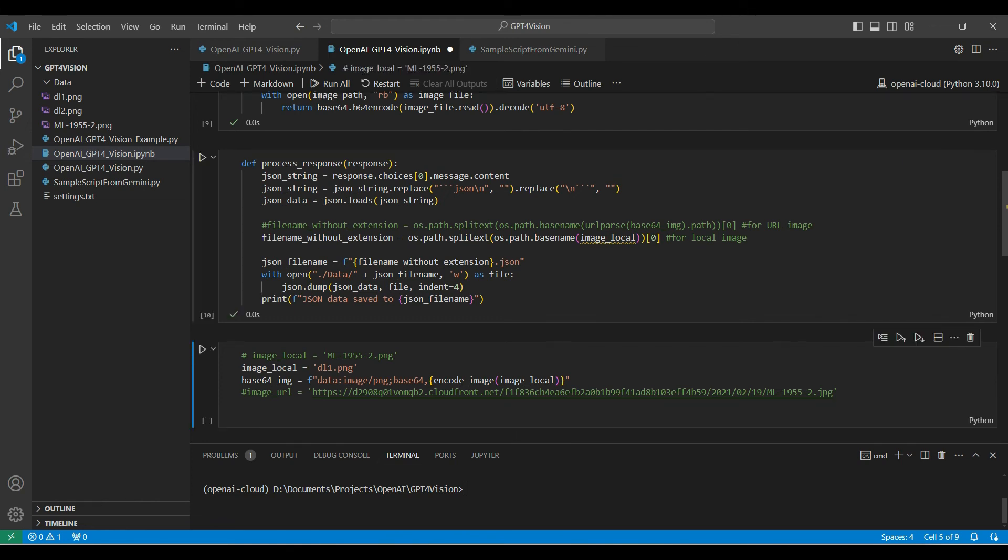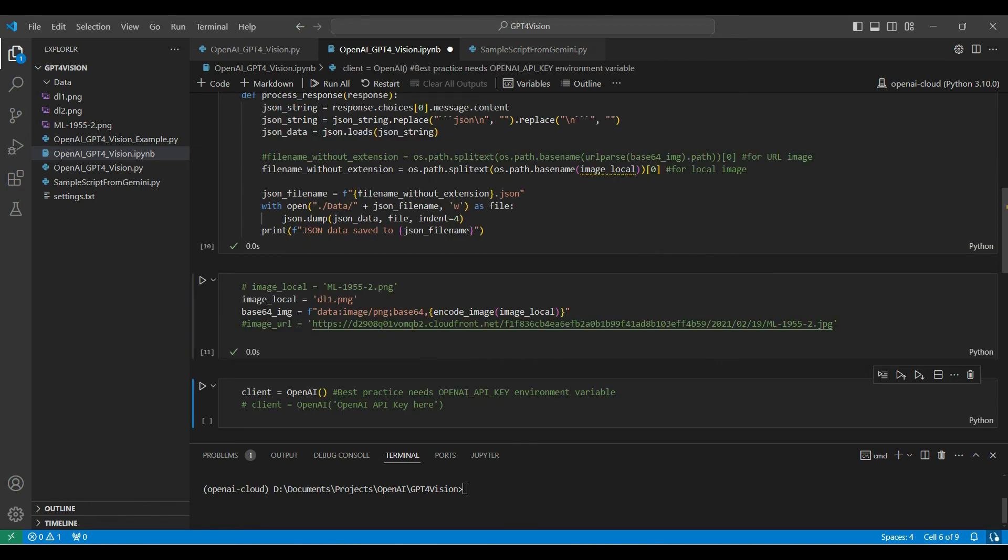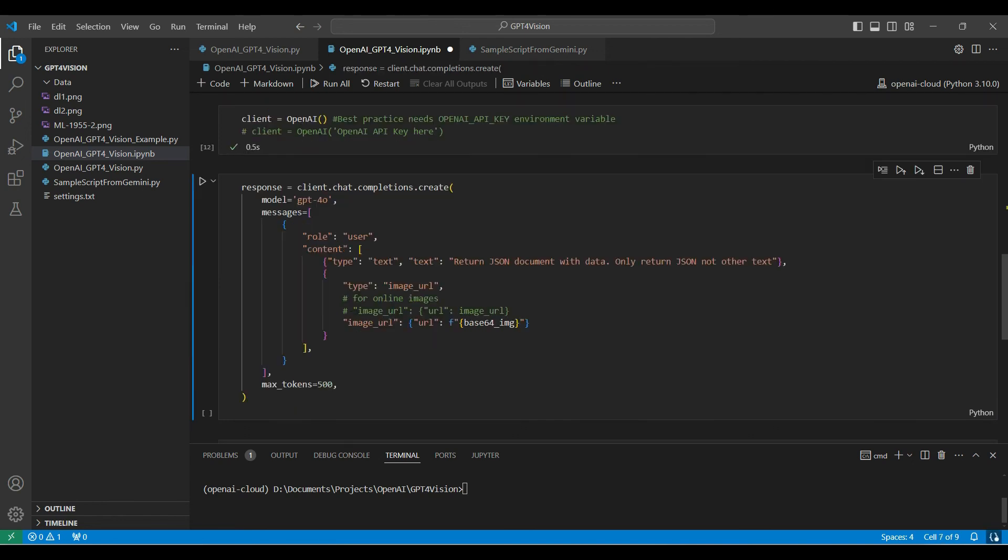In our example, we will be using a driver's license image named dl1.png. We encode the image, adding a data type and Base64 prefix. Then we create an OpenAI object named client. Note that if you haven't created an environment variable named OpenAI API key, you can pass the key value here.